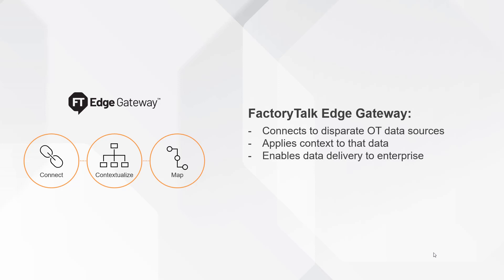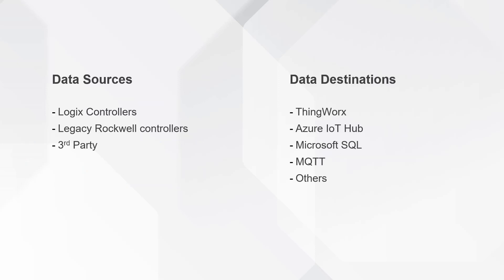It enables contextualized data delivery. Data sources can include Logix controllers, legacy Rockwell controllers, and third-party data. The contextualized data can be sent to various destinations, including ThingWorx, Azure IoT Hub, and Microsoft SQL.